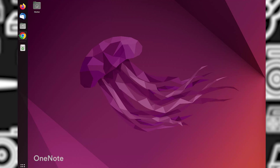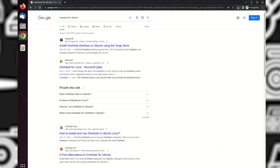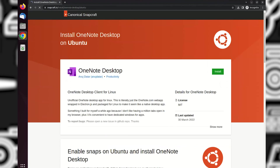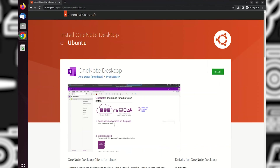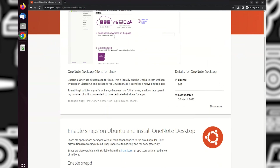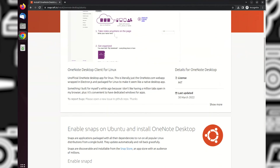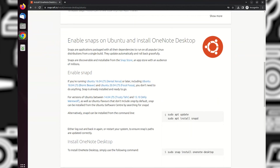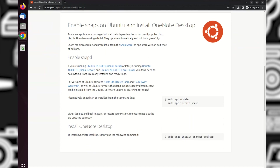Next, I will install OneNote since I heavily used it on all of my devices, even at work. Ubuntu has OneNote on their Snap Store, so let's just follow the commands here.